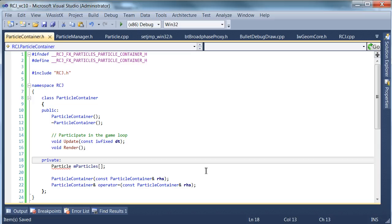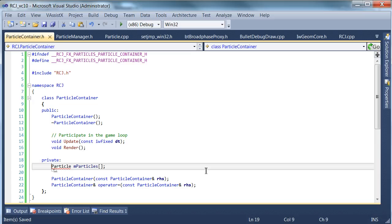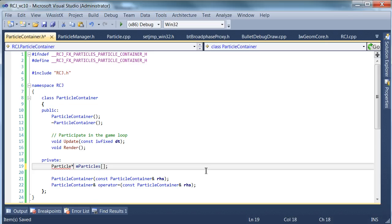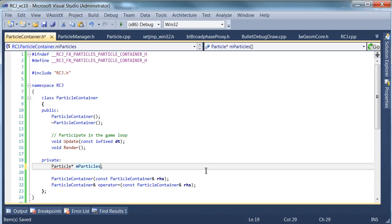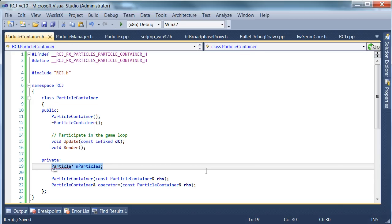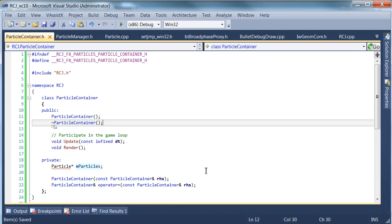So what size should this array be? That's a really good question. And the answer right now is we don't know. So what we're going to do is we're actually going to create a pointer instead of having an array. So what that means is later on we can actually use just standard C allocation functions to allocate our particles when we know how many we want.